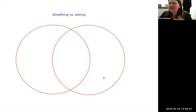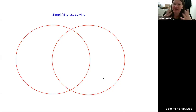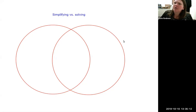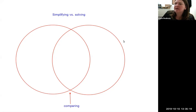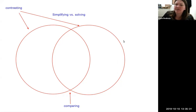I'm going to use a Venn diagram to compare and contrast simplifying and solving. A lot of times on your science, social studies, and language arts tests, they'll have you populate a Venn diagram to compare texts. I'm going to use it here to compare the two main things we do in algebra. Anything they have in common goes in the shared space; differences go in the outer parts.